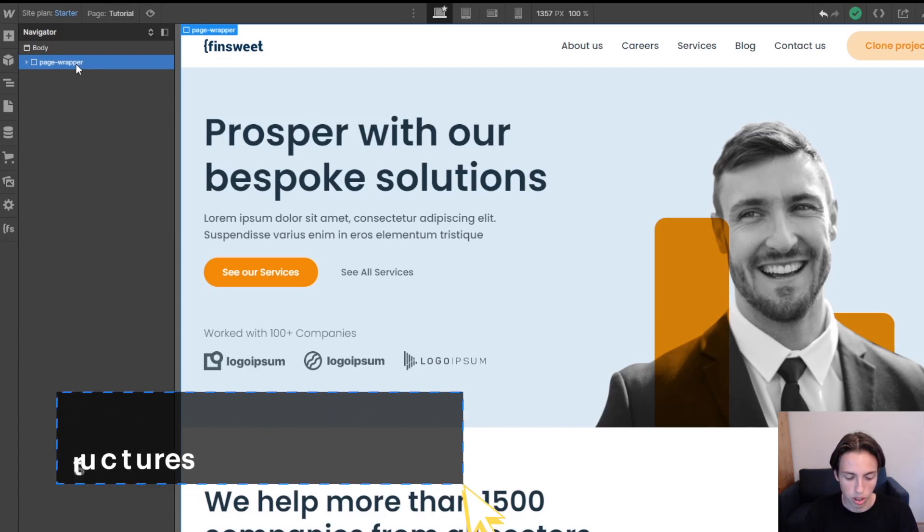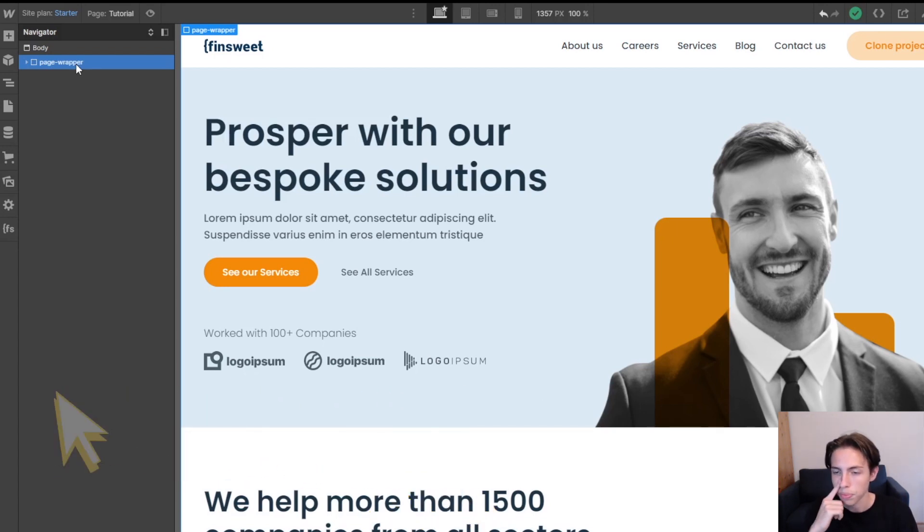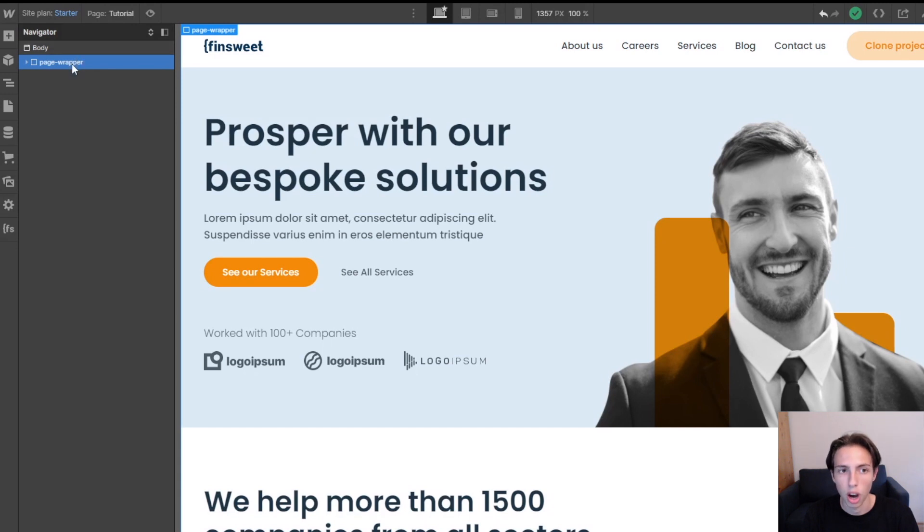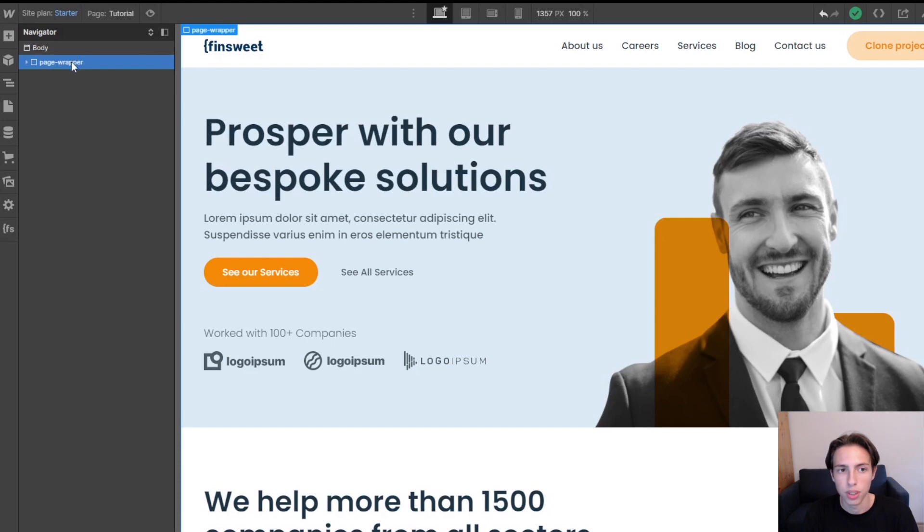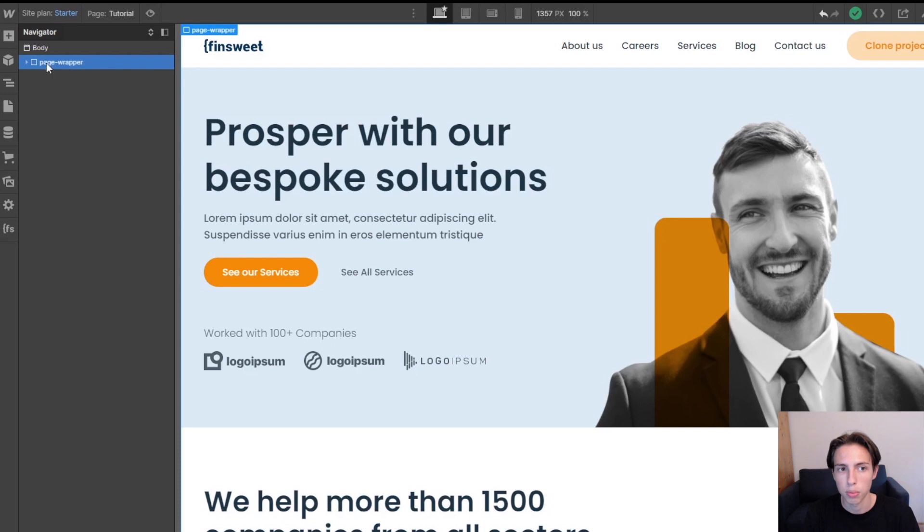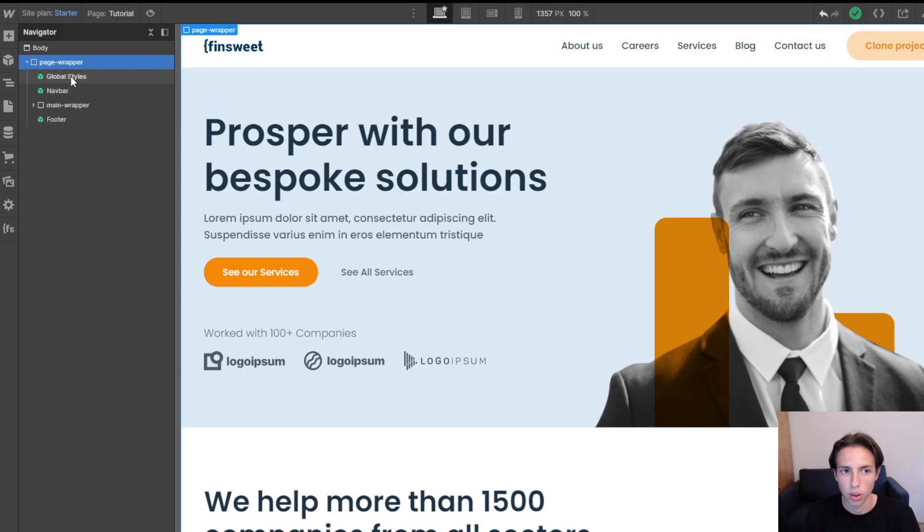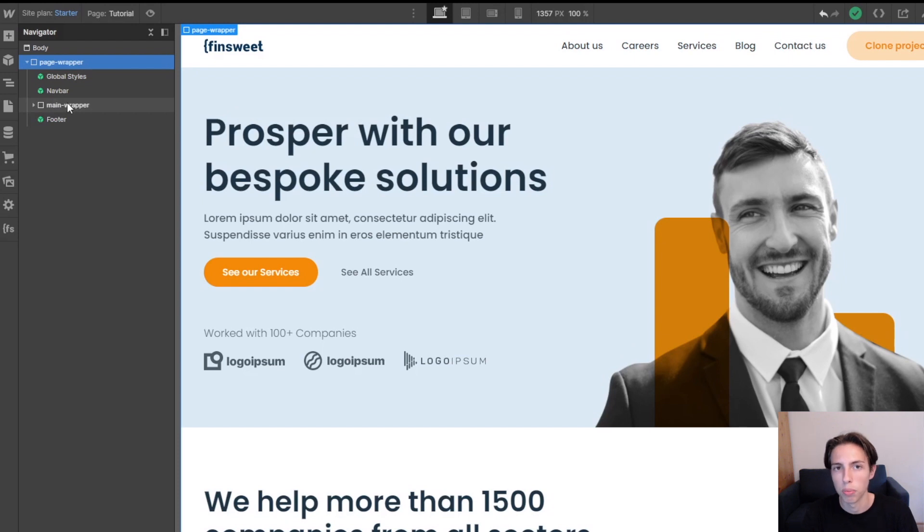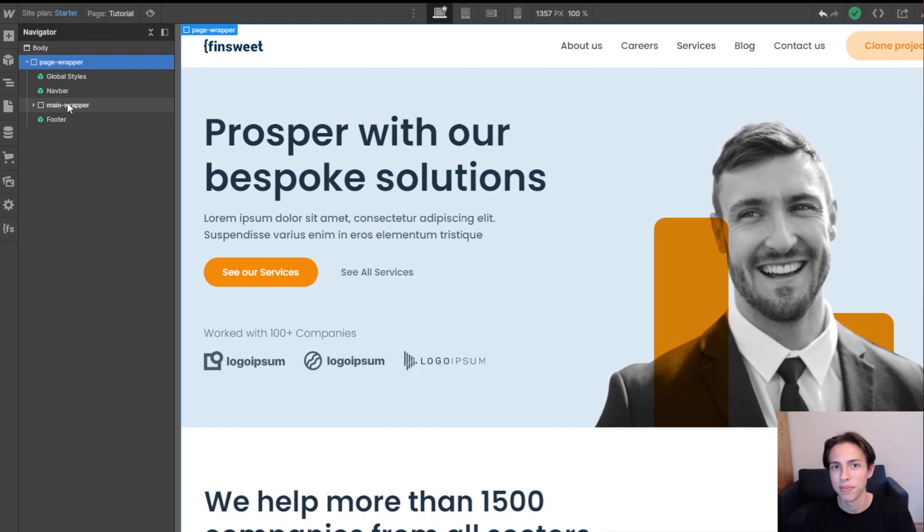So for example when you want to copy a page to a new project or another project this can save a lot of time. But also if you just create a new page as I just did but you want to have it set up so for example the nav bar already added, the global styles, the footer, or the main wrapper, this can also come in really handy for you and save you a lot of time.